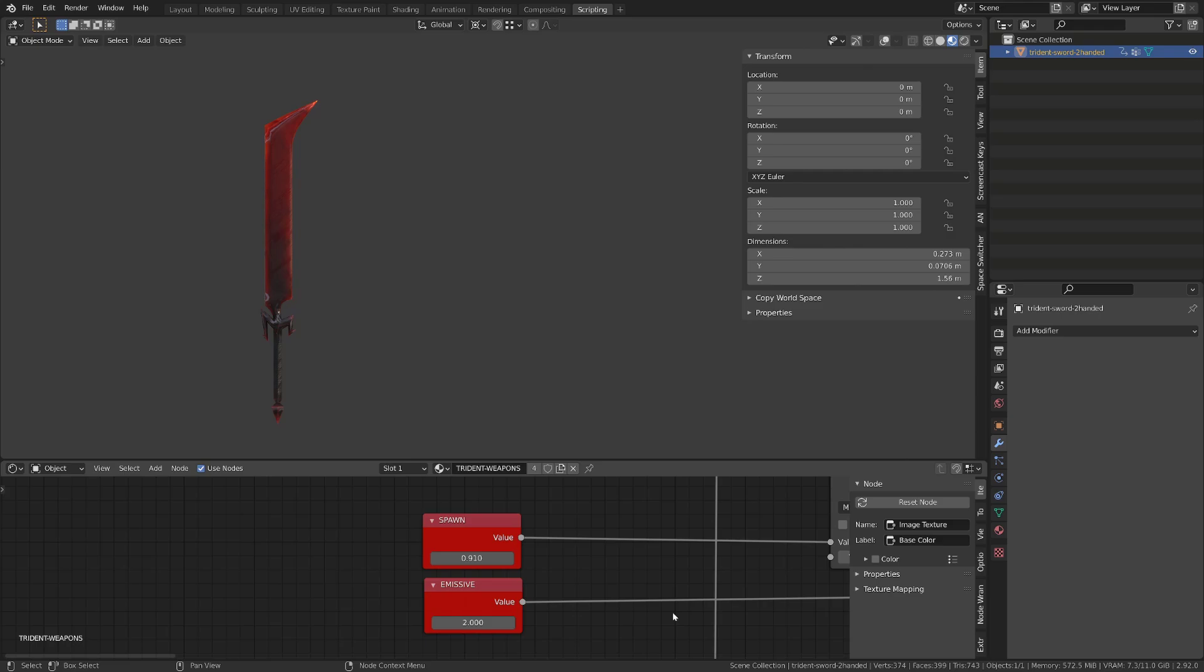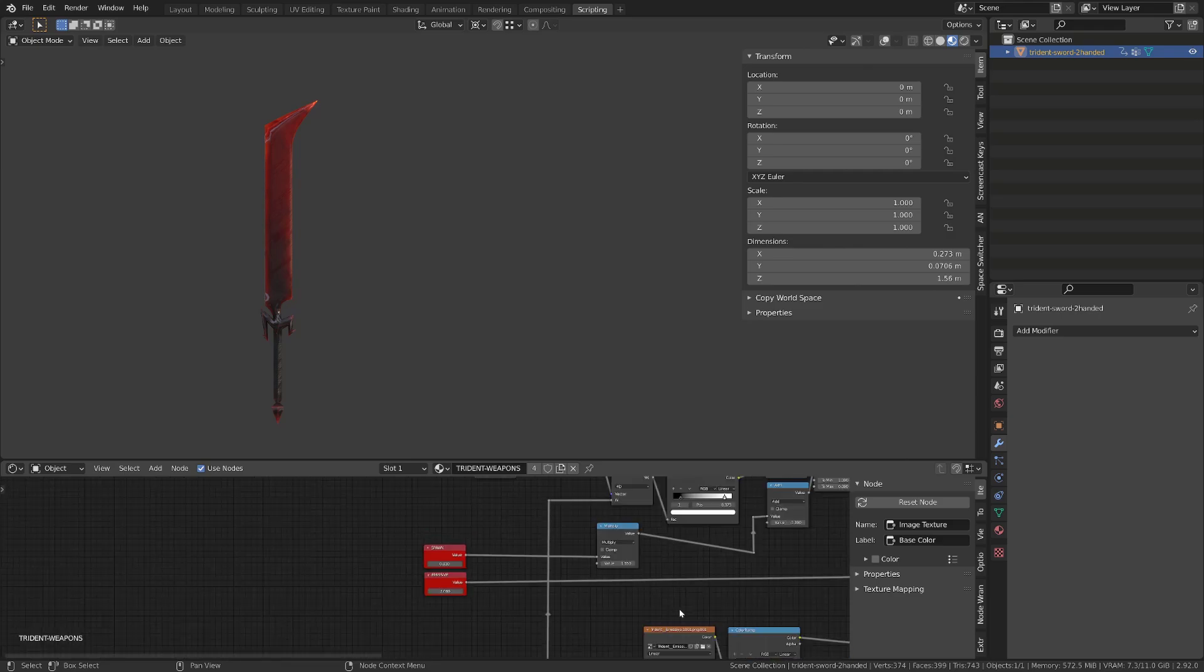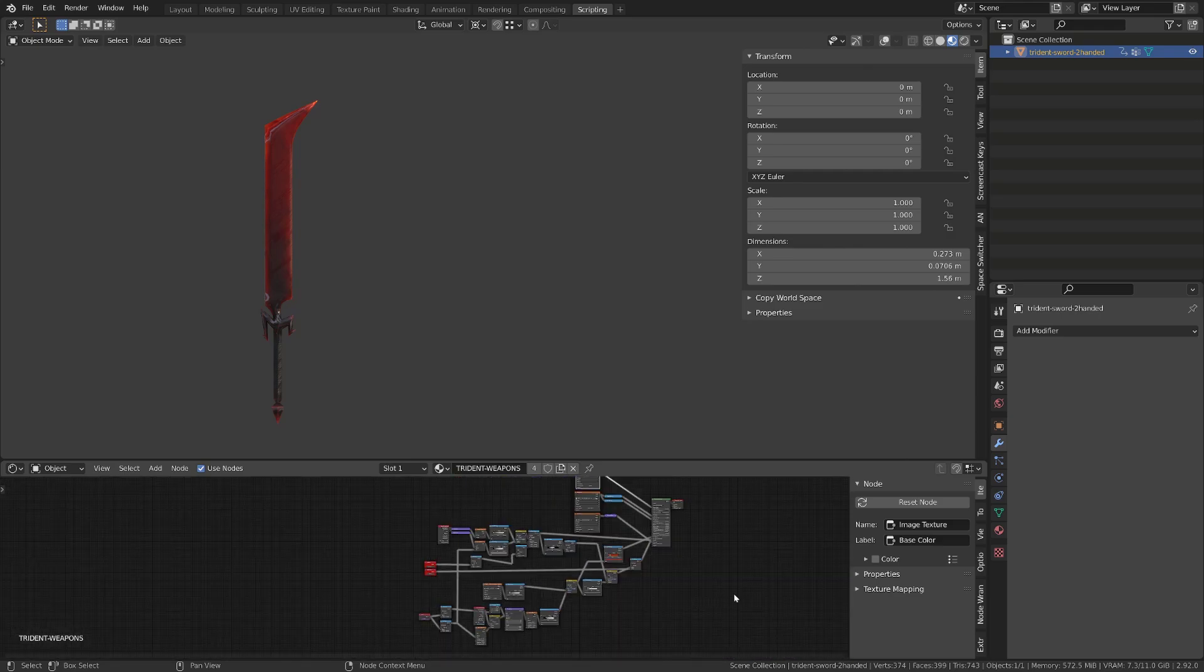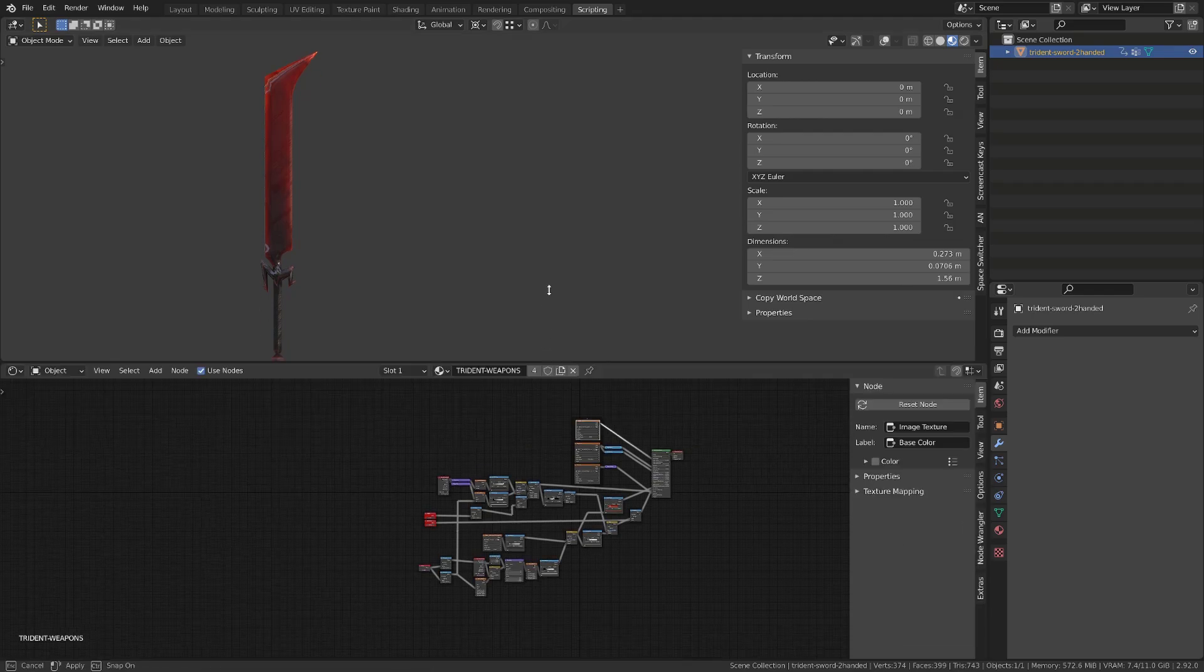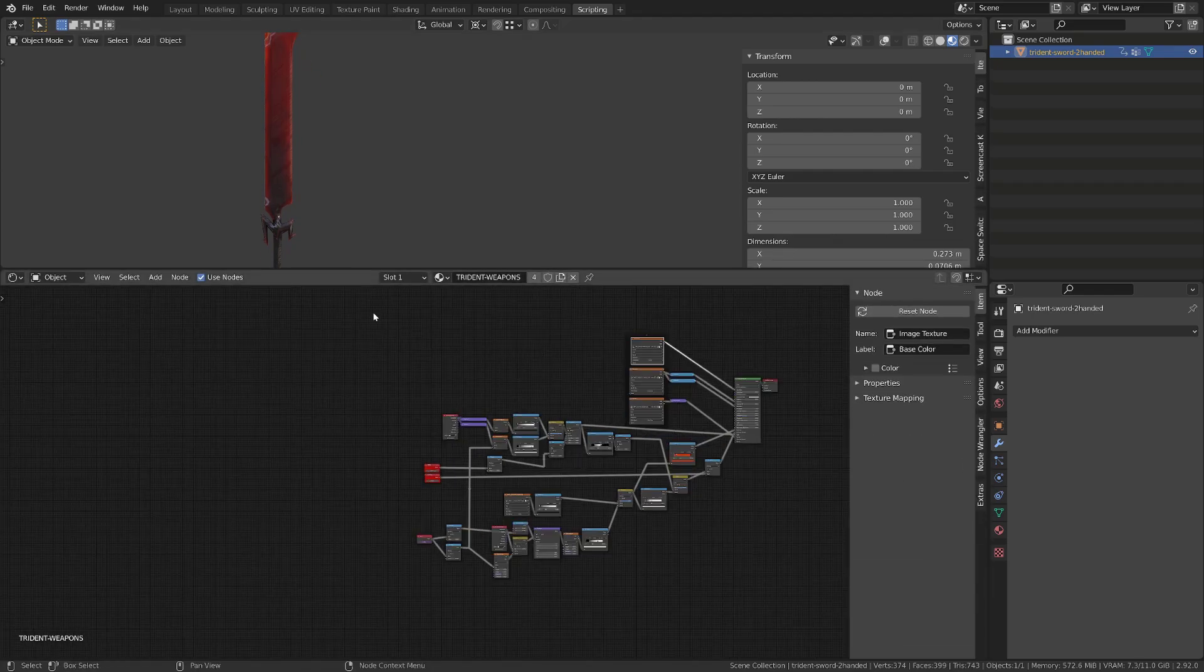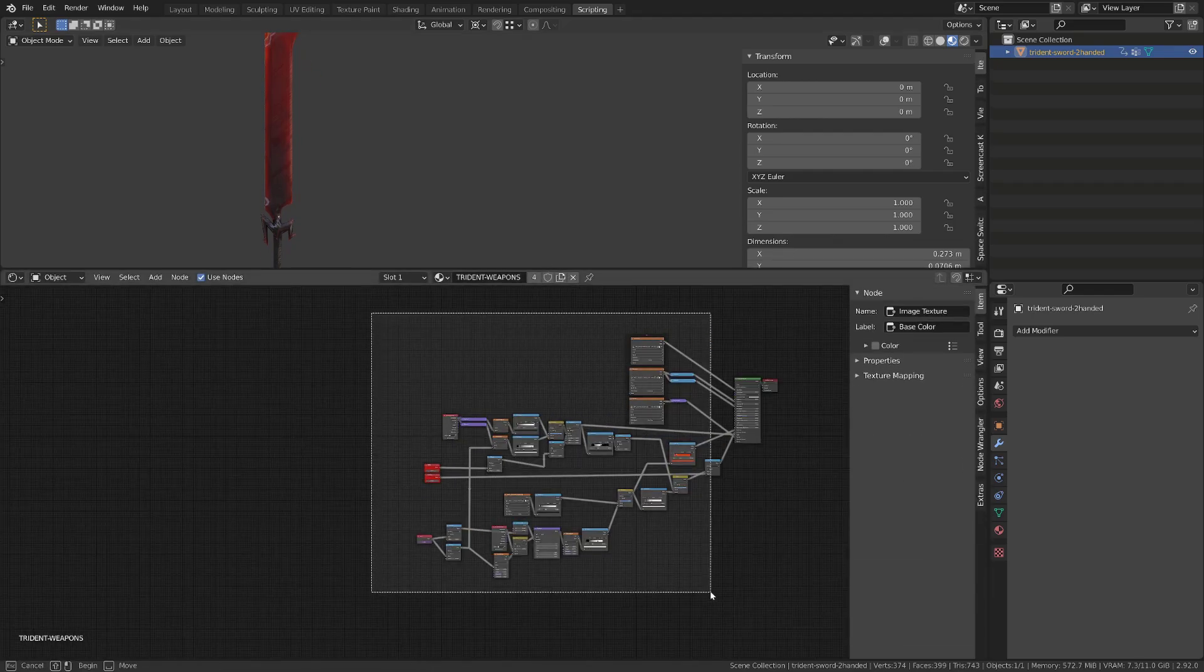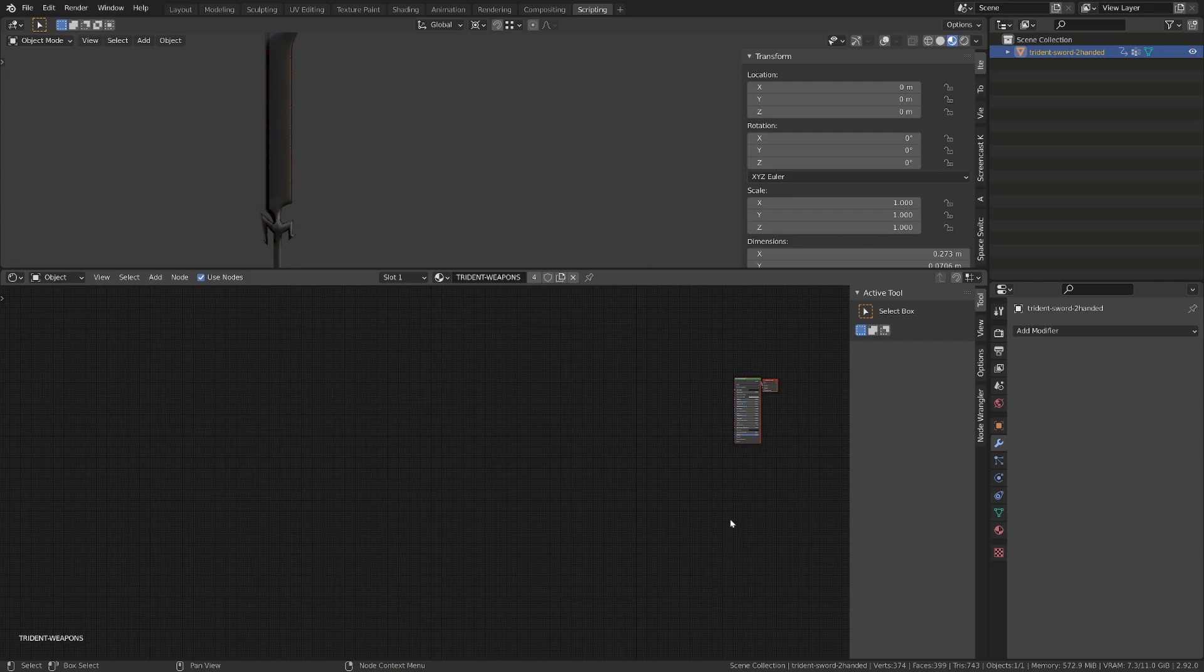I'm gonna simplify the current shader I've used for the animation because there are secondary effects that we won't need and that make the node tree a bit too complex. So I will get rid of every node but the principal BSDF shader.